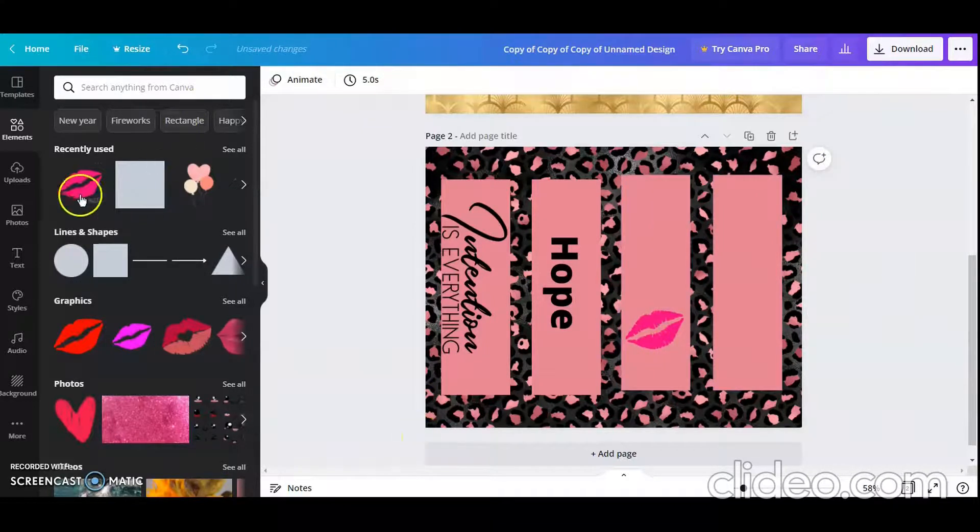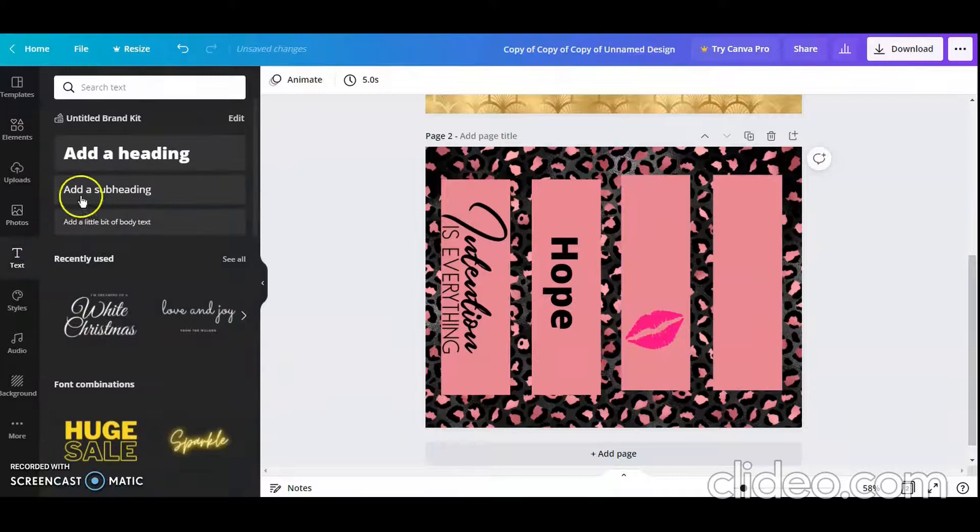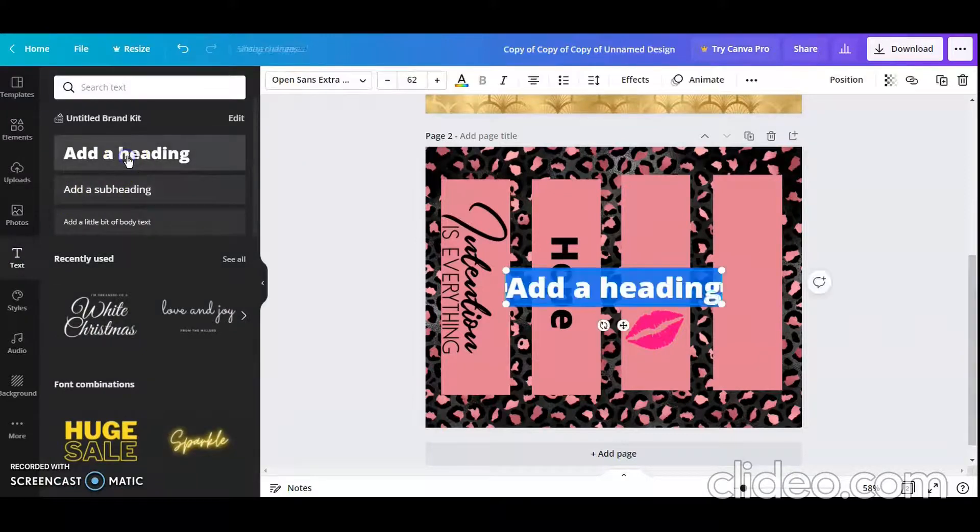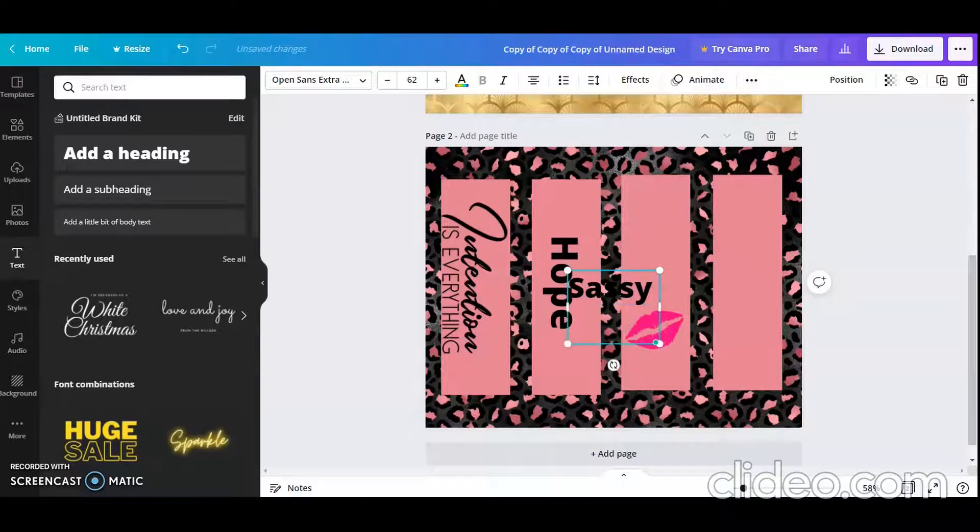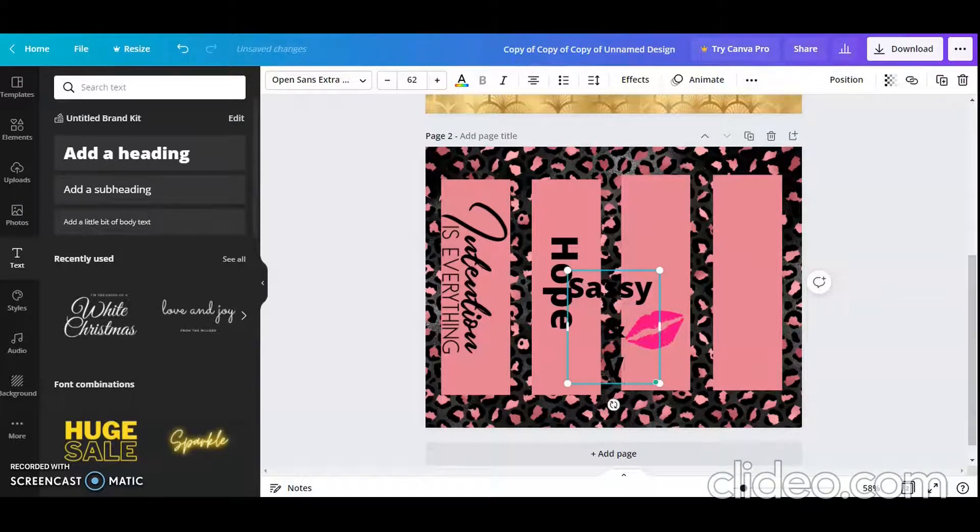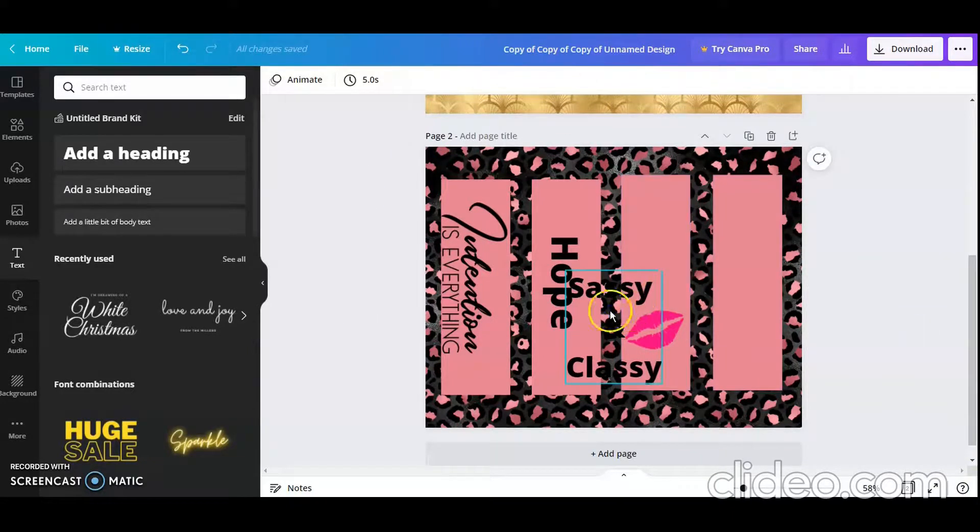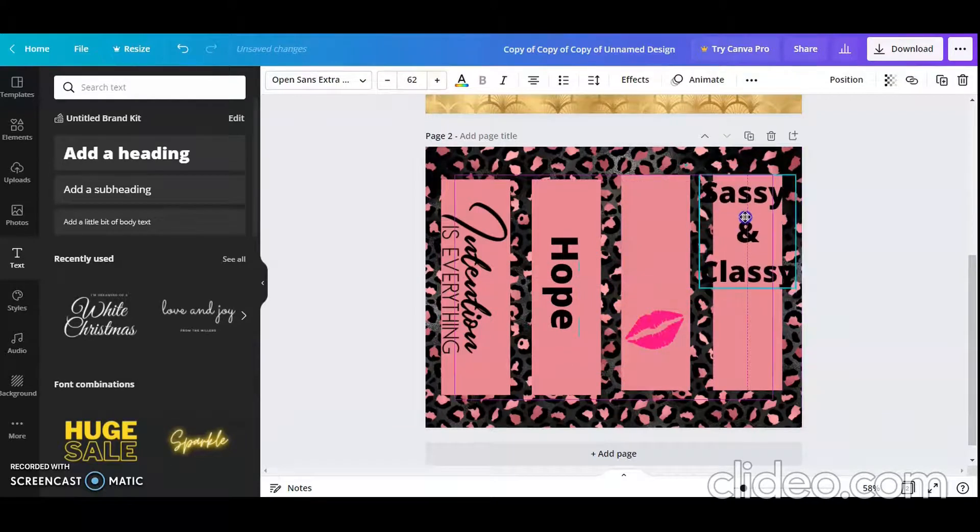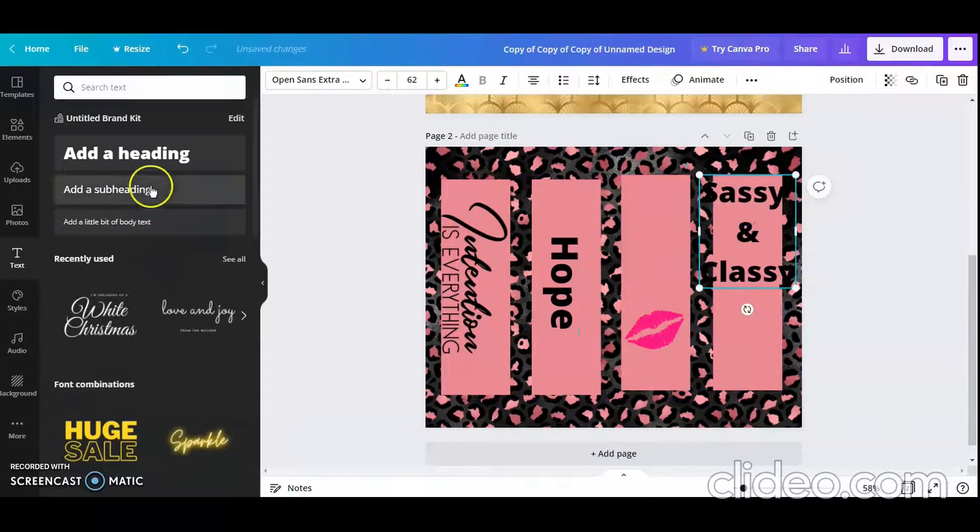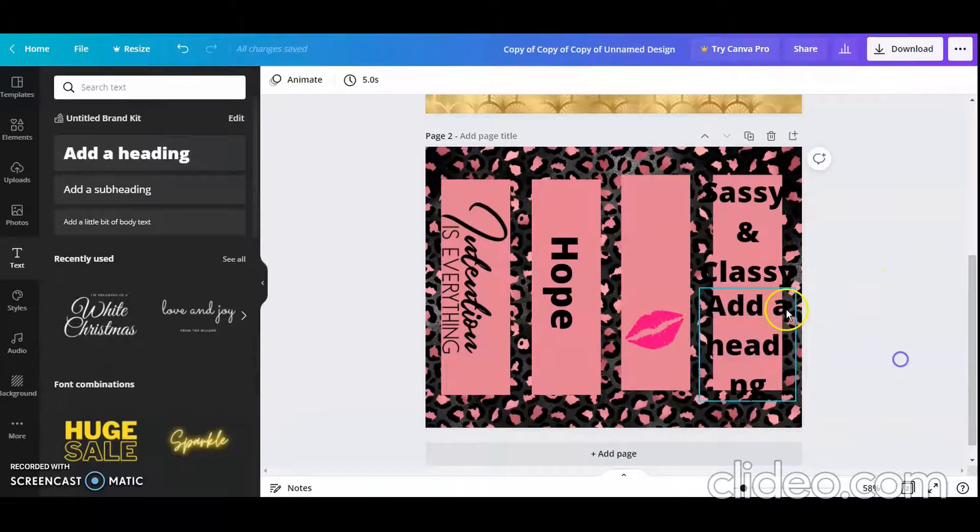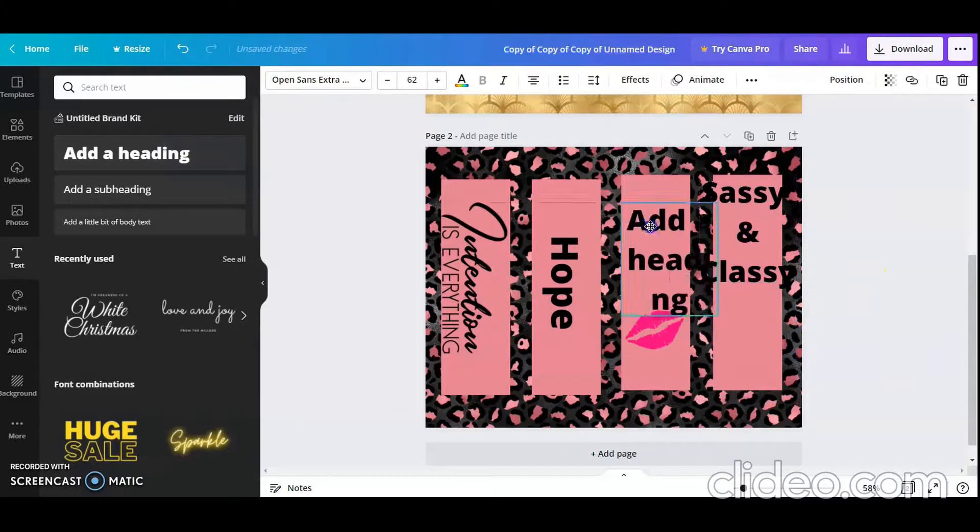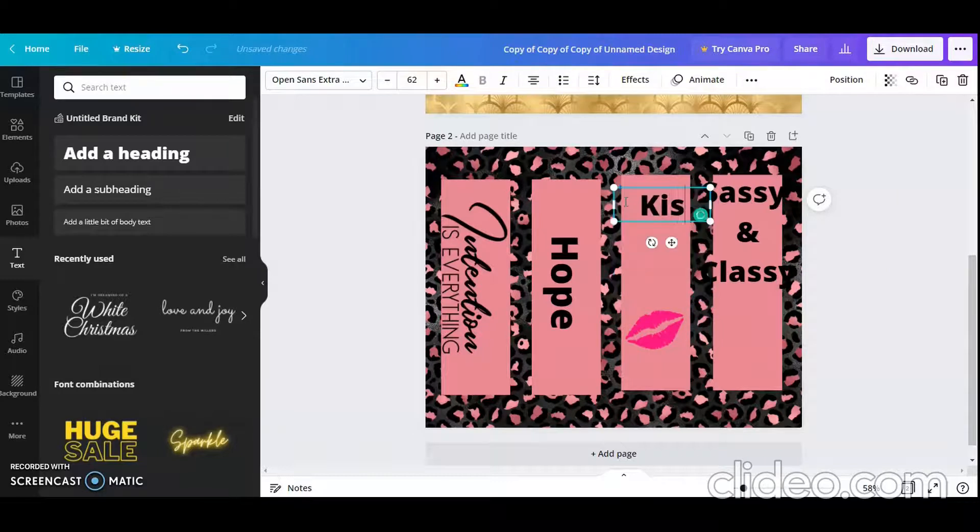And then put some text. Let's say something like 'sassy and classy.' I don't know, I'm just messing around. So actually I'm going to move 'sassy and classy' over here because I have some ideas for that. And then I'm going to move this over here and change the saying to 'kiss me.'